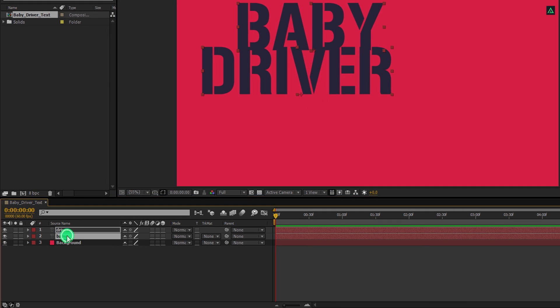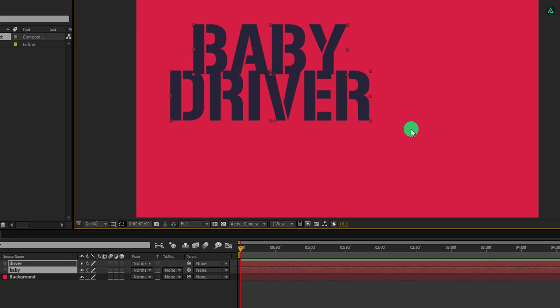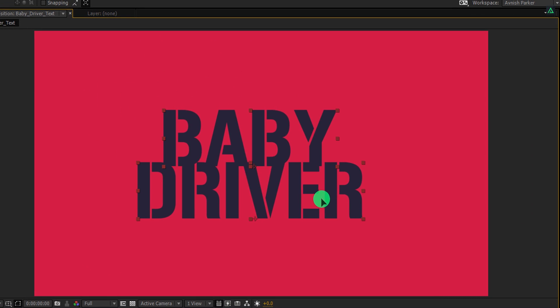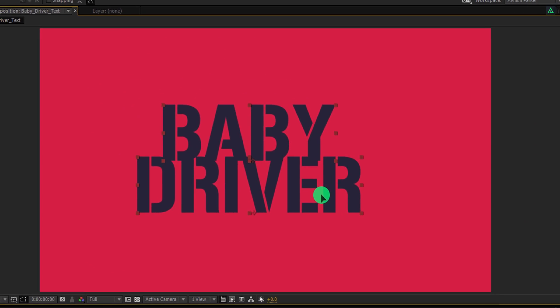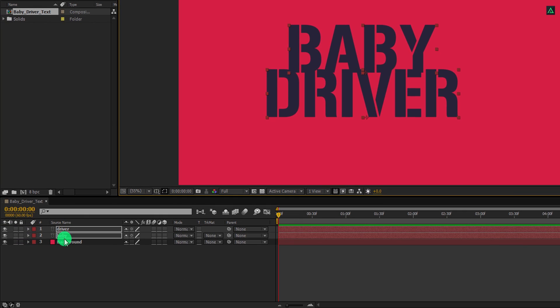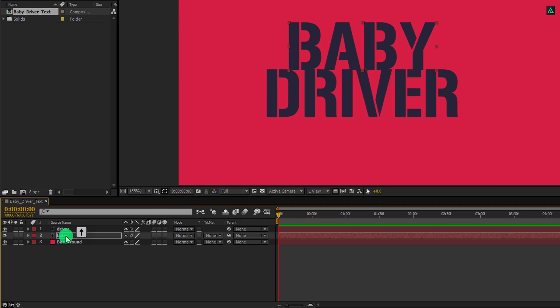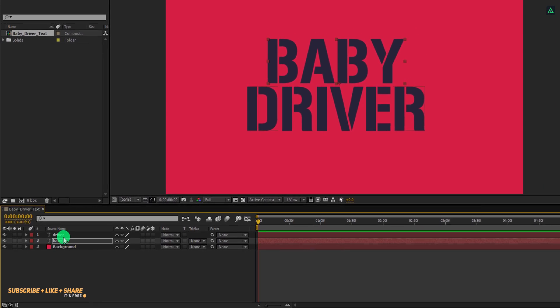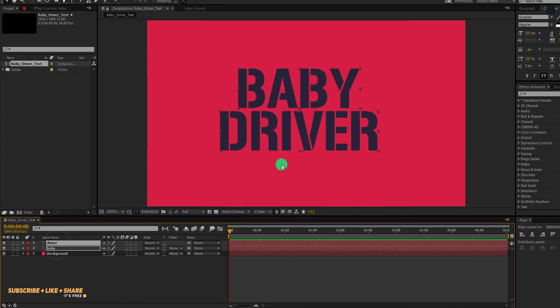Now select both layers and align them into the center. Make sure to give them some breathing space, else the design may not look exactly what we are looking for.